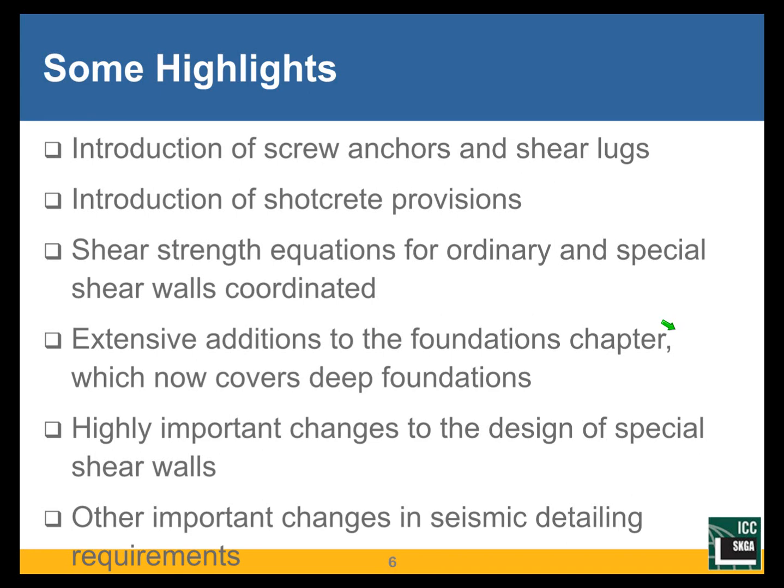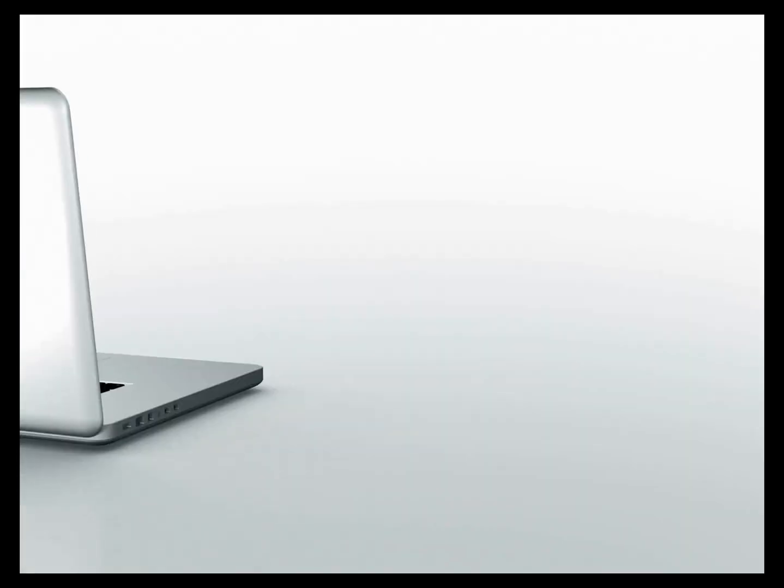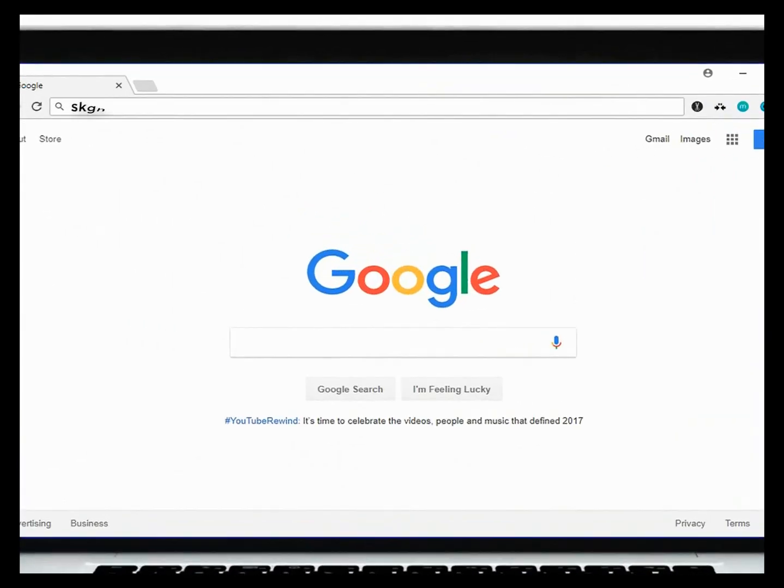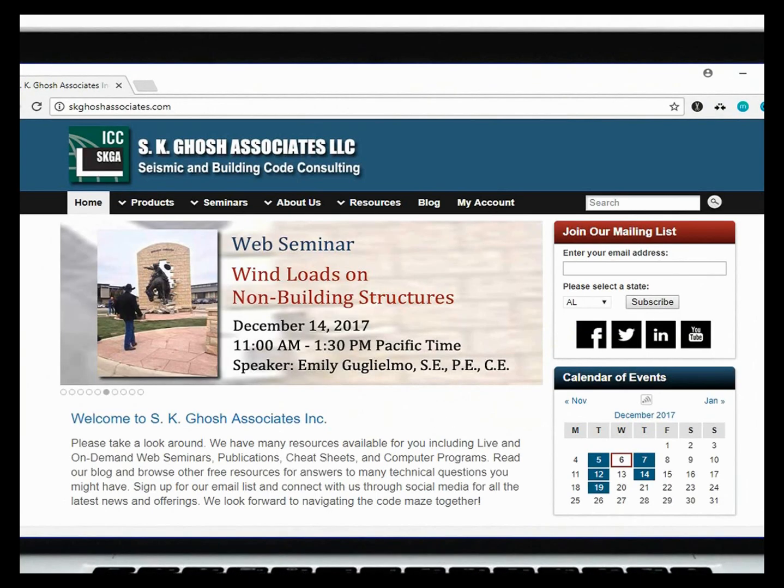Regarding shear walls: ordinary shear walls are designed by Chapter 14, and special shear walls by Chapter 18. The shear strength equations used to be very different between Chapter 14 and Chapter 18, and significant changes have been made in 318-19 to address this.